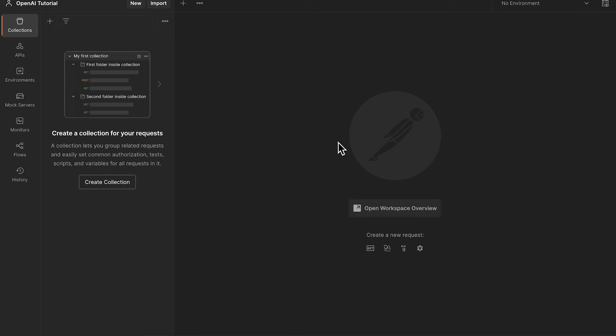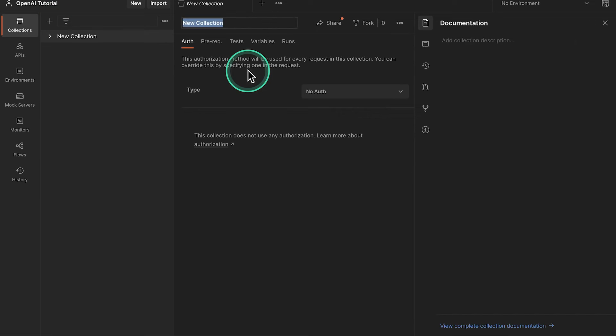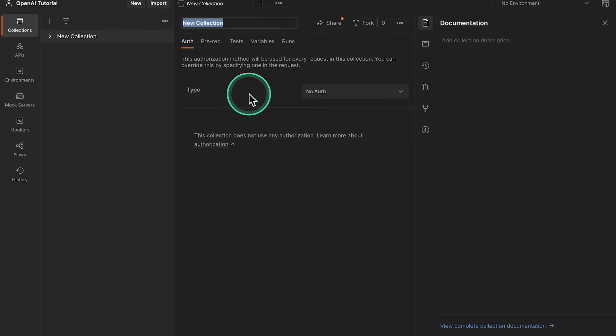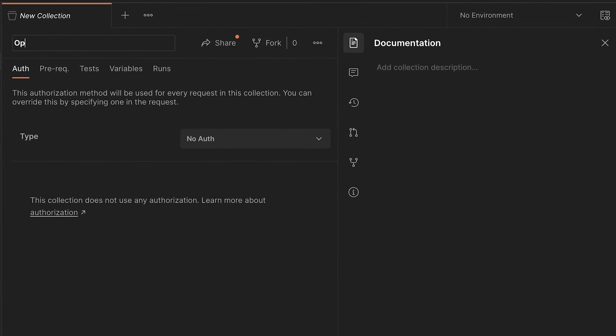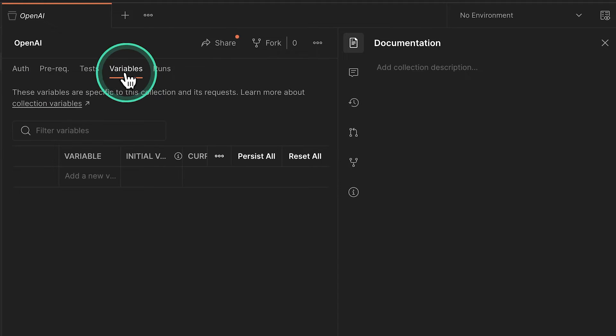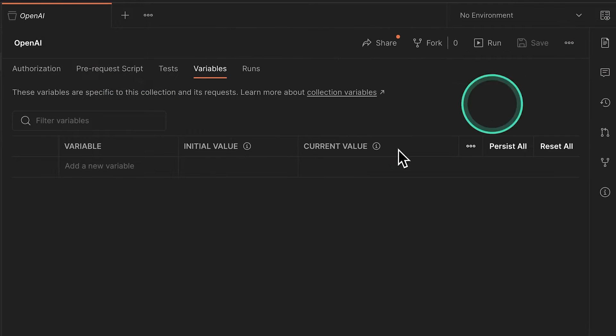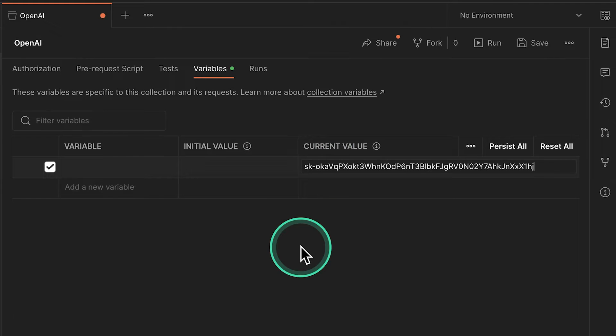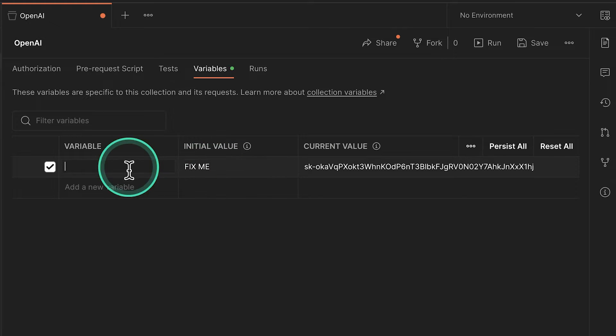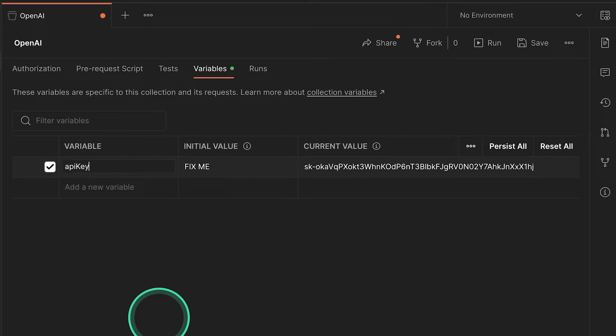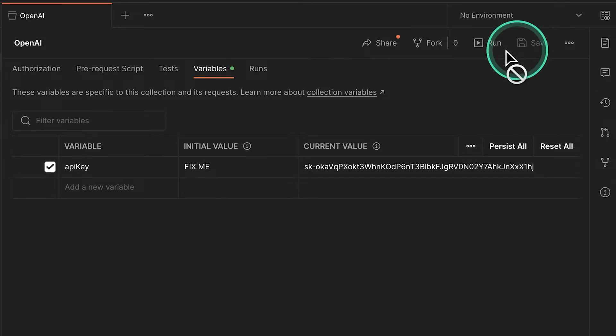And the next step is to jump directly into Postman and create a new collection where I'm going to store everything that I'm doing with the OpenAI API. Let's call this collection OpenAI. And inside the collection, I'm going to go here to the variables tab. And what I want to do is to save this API key here. So in the current value, I'm going to put this API key. In the initial value, I'm going to write fix me. And I'm going to name this API key. Don't forget to save this.